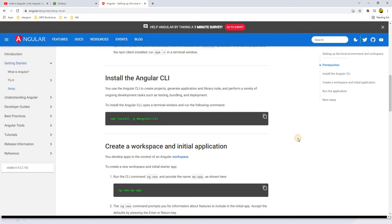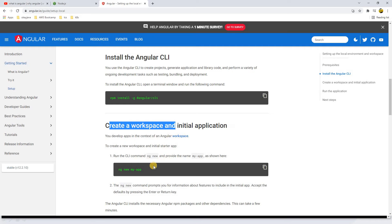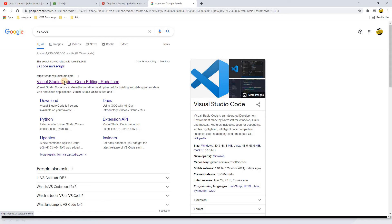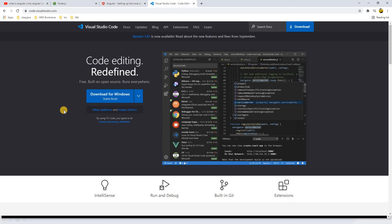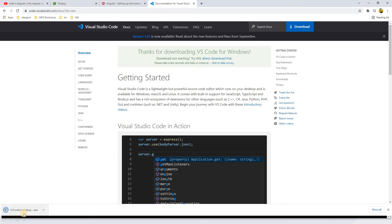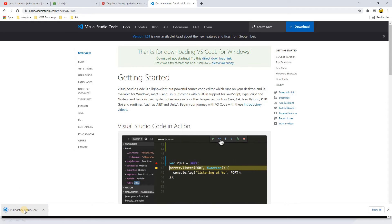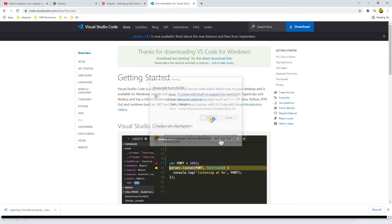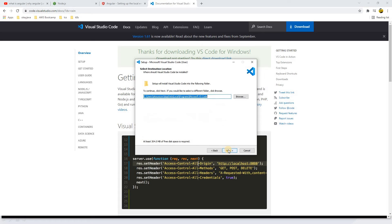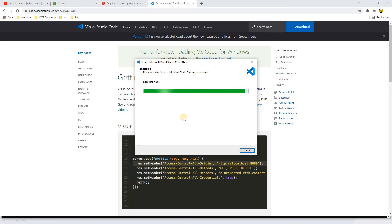Now, to create a project we need a command — but before that, let's install the IDE. I'll go to the official website of VS Code. This is the official website of Visual Studio Code. Let's download the exe file and click on it. VS Code is the IDE you can use to write your Angular code. We are installing the IDE called VS Code.